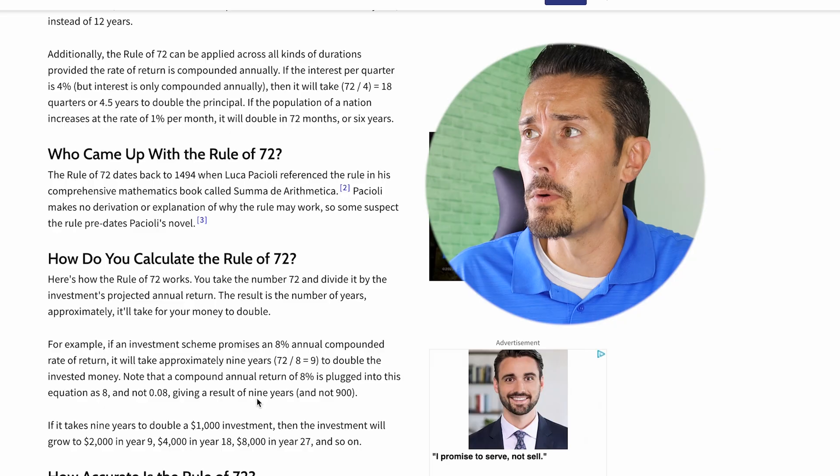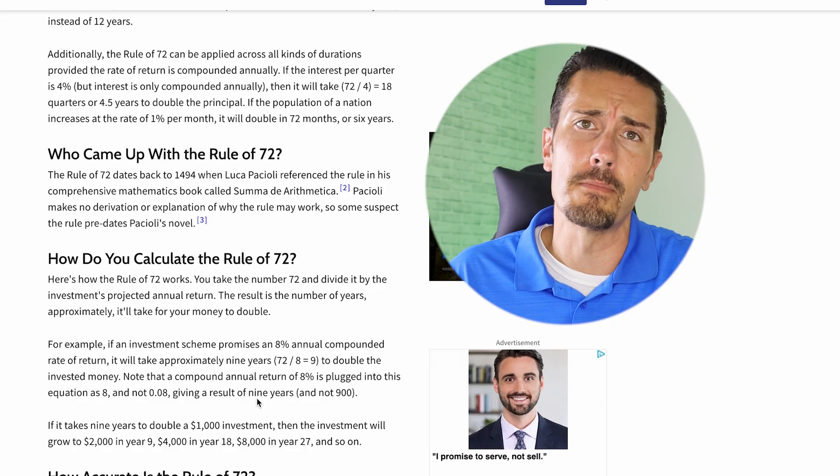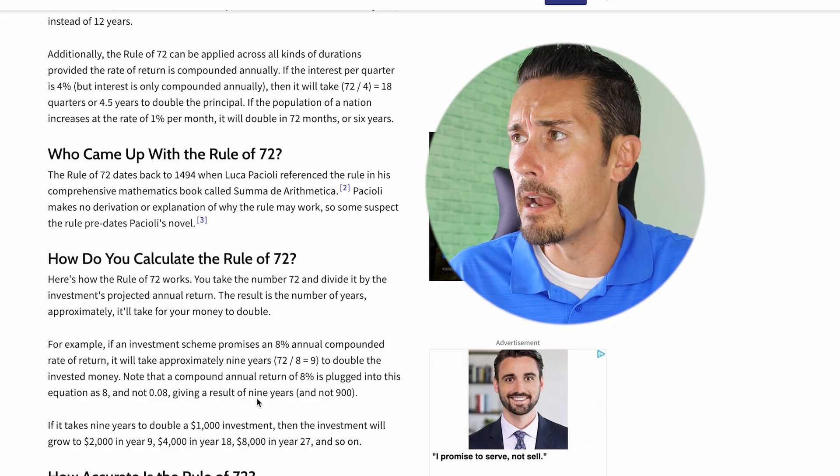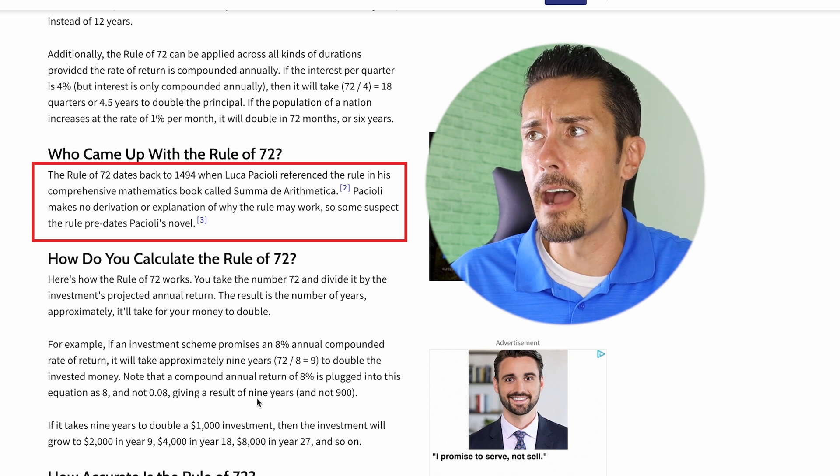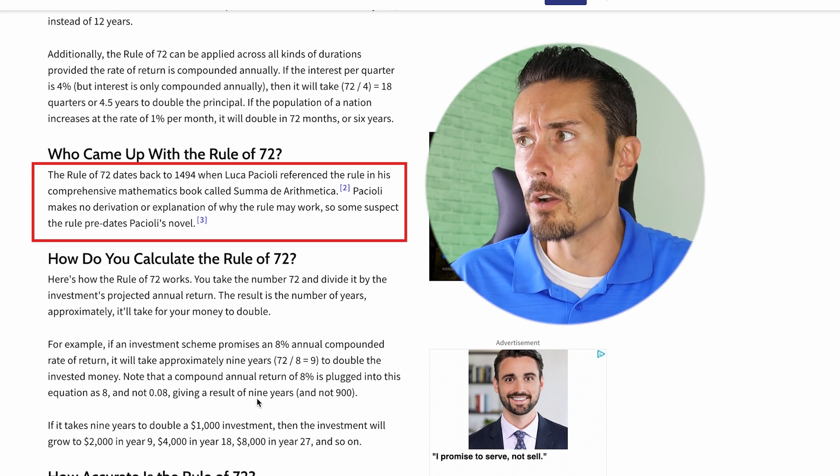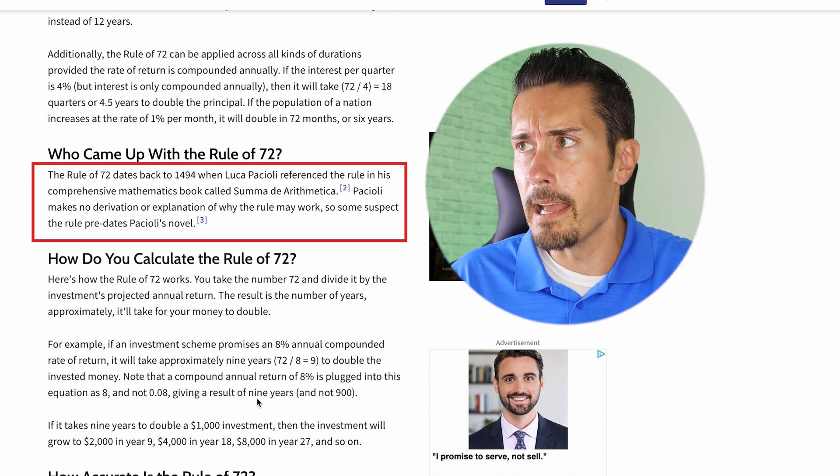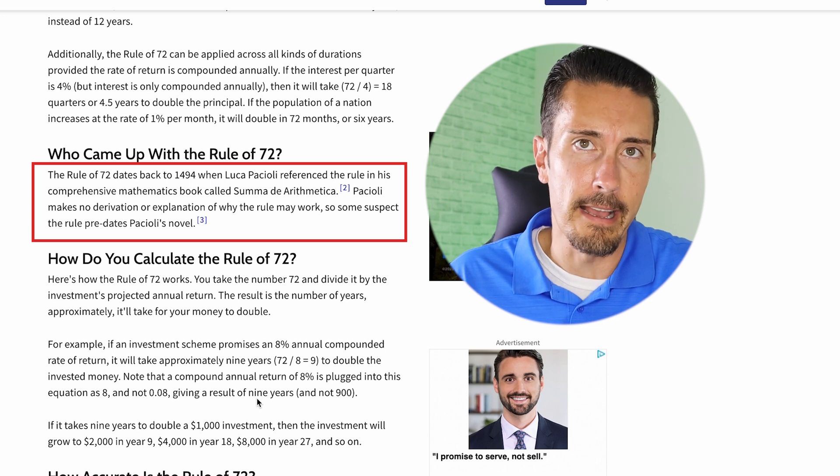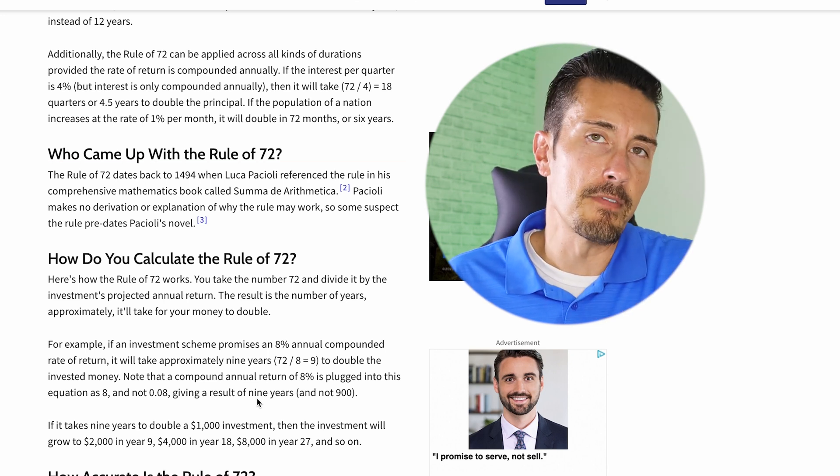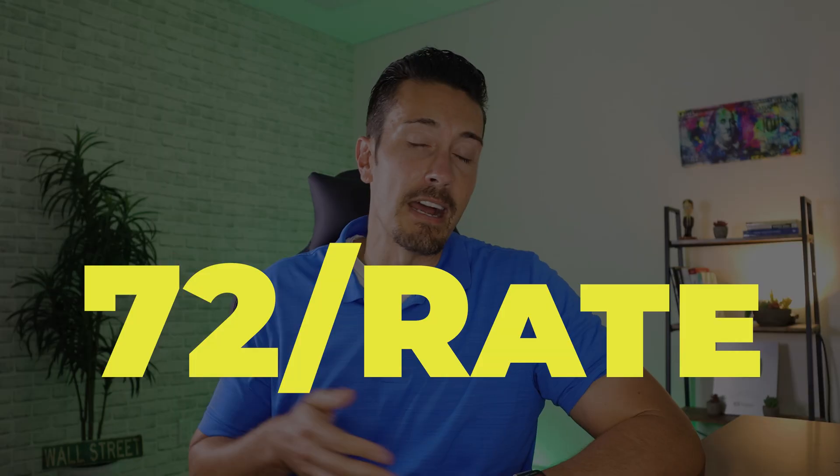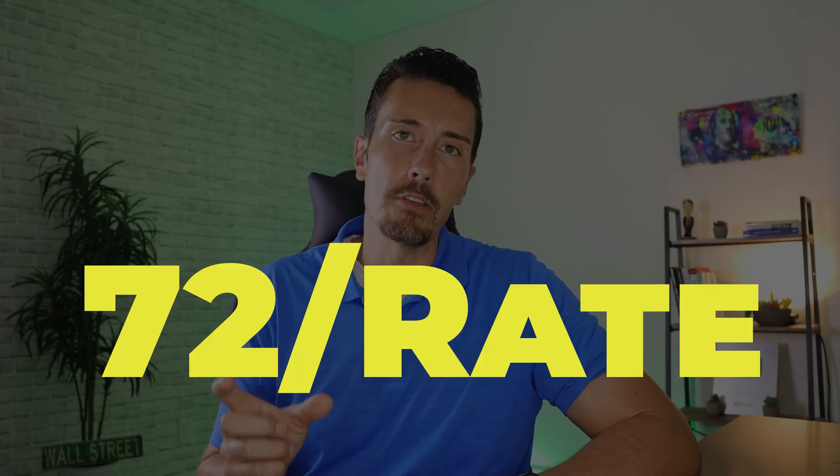I'll leave you with this fun fact, the rule of 72. This was actually dating back to 1494. So, you know, much older than you and I, and it was actually coined by Luca Pacioli. I don't know if I'm saying that right or not, but he referenced this rule in comprehensive mathematics book called Summa de Arithmetica. I don't know if I'm saying that stuff right again. And what's so interesting about the rule of 72 is that you take this magical number of 72 and you divide it by your interest rate. It actually will tell you how many years it'll take for your particular investments to double.